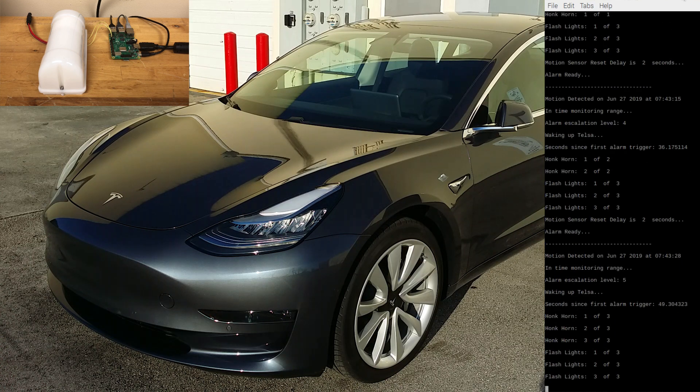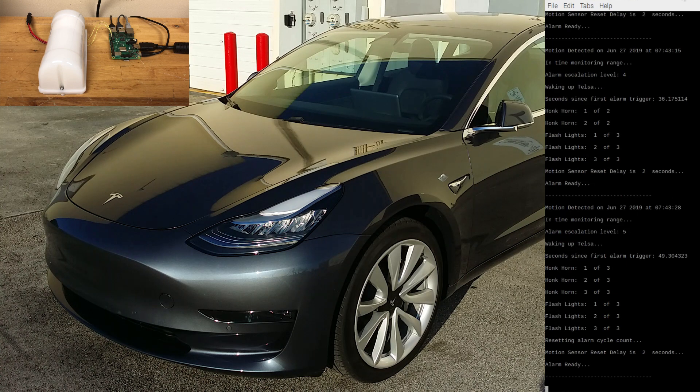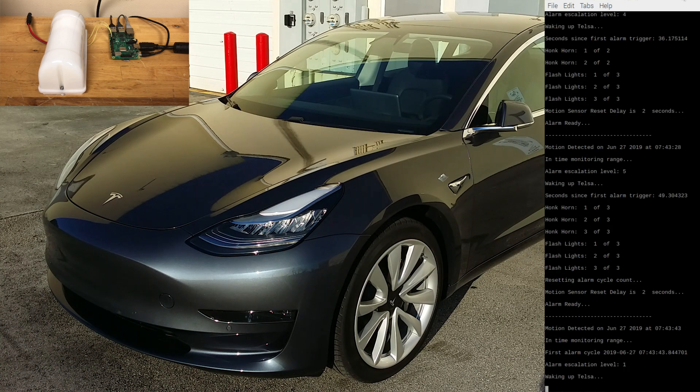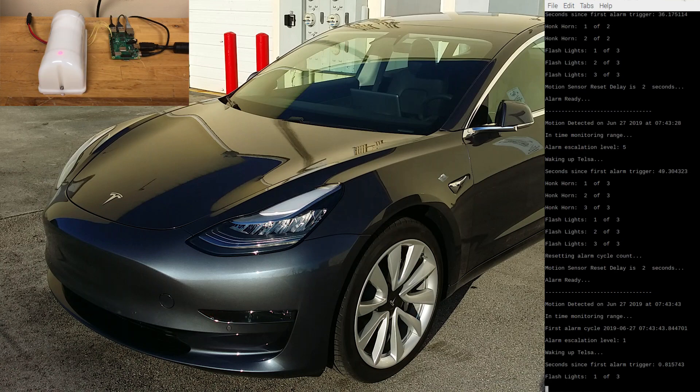When the last escalation level is reached, or if the duration threshold is reached, the alarm escalation level is reset back to one.